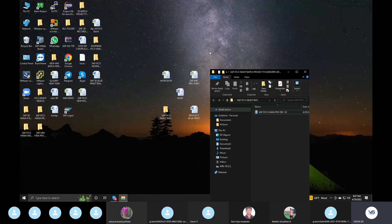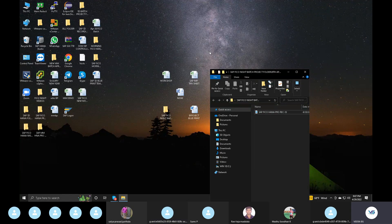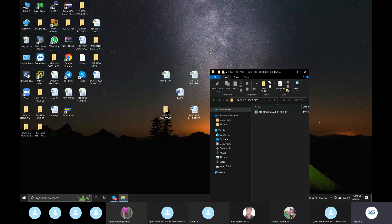We are creating normally in ECC via SPRO — house bank. In S4 HANA system, we are creating via Fiori applications, because an account ID is required for each house bank. That is the reason we are going to configure in Fiori. Fiori is user-friendly. Difference between ECC and S4 HANA: ECC is low volume; S4 HANA is high volume of database memory. That is the reason SAP introduced S4 HANA with Fiori applications.